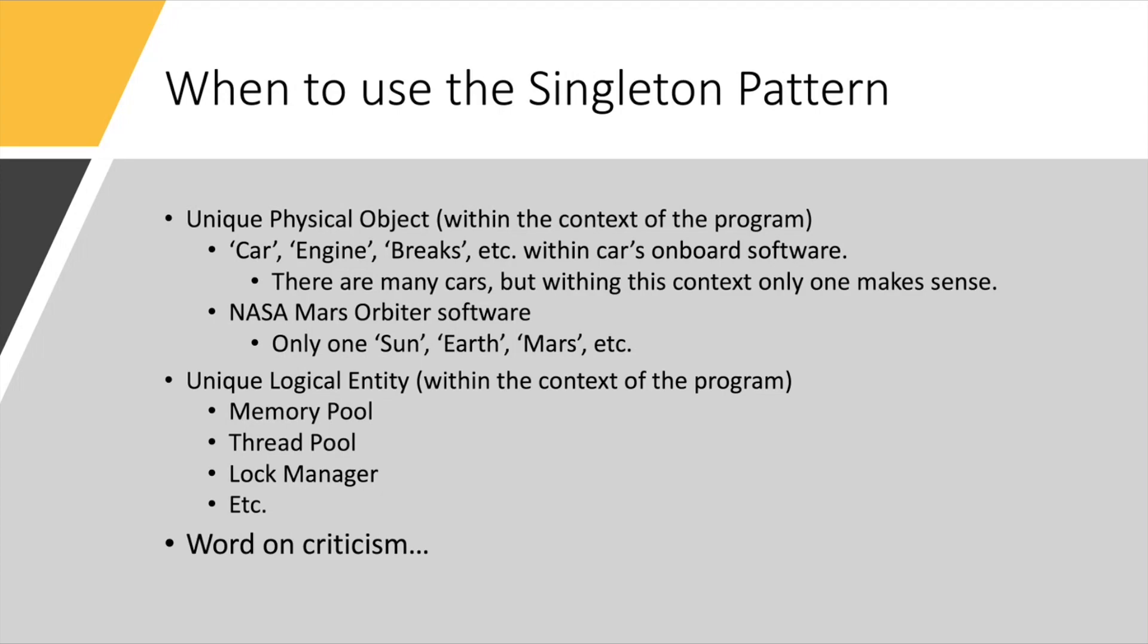Also, a word on criticism, which I found very interesting in this chapter, was that people often criticize Singleton when in reality they are really criticizing the fact that there is one global, and implying that this is a bad design of the software in general. Singleton is merely a solution to that concept of having one global.